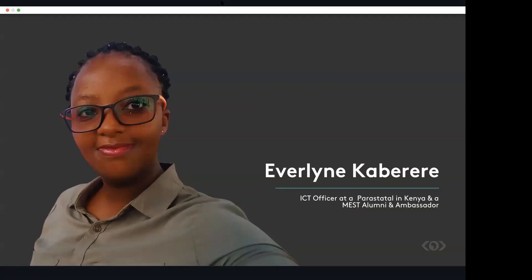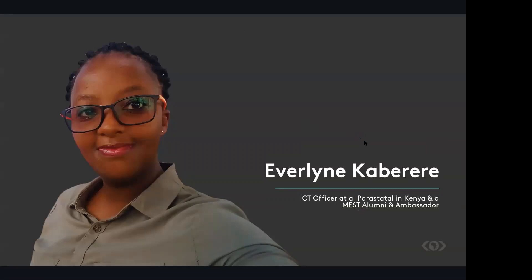Be it a tech preneur, if you want to go back to employment, still MEST will help you become all-rounded. As Xavier previously said, I concur with him.